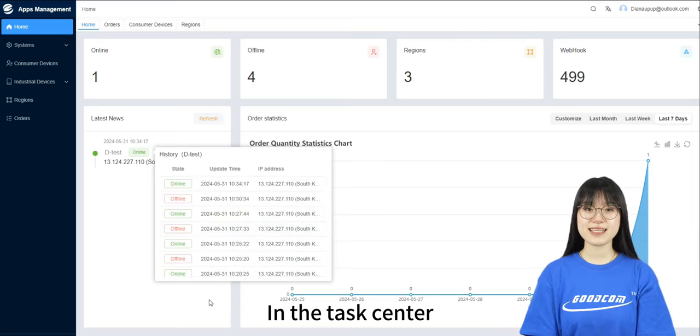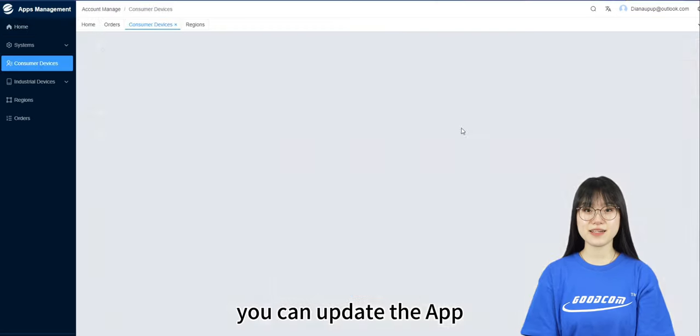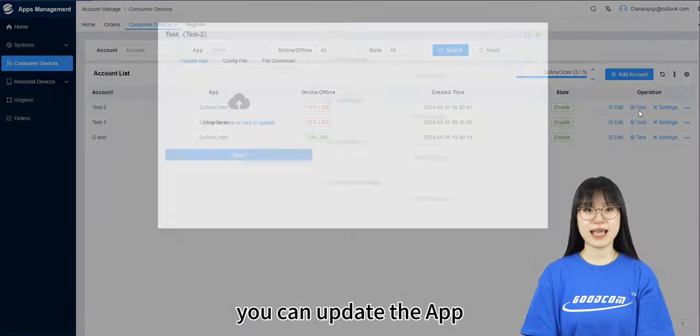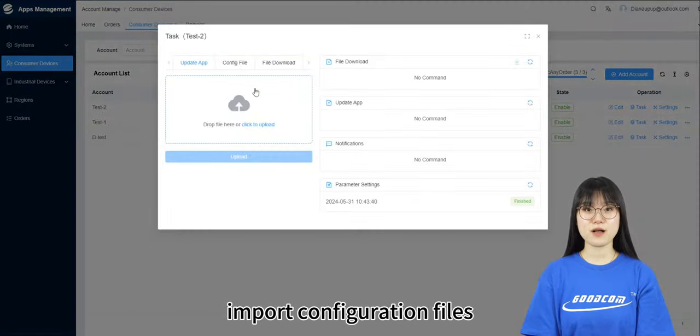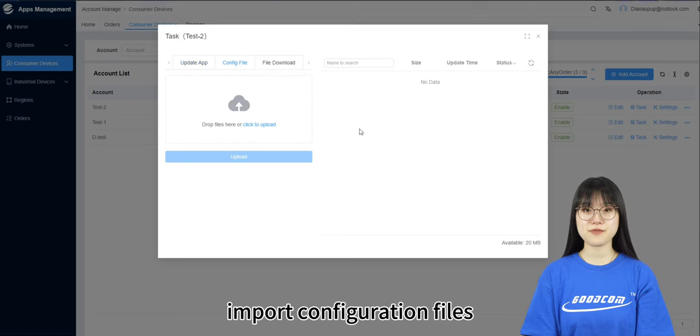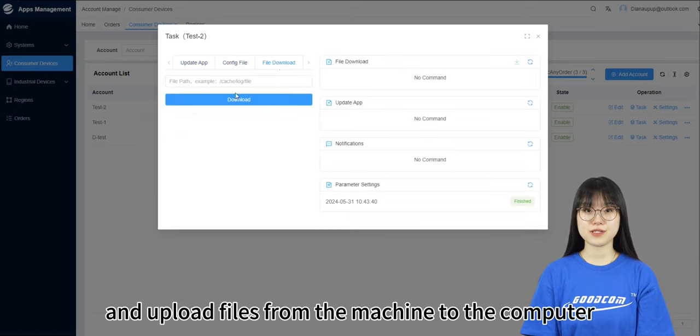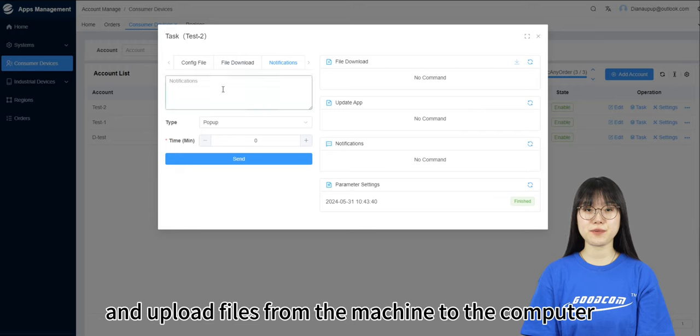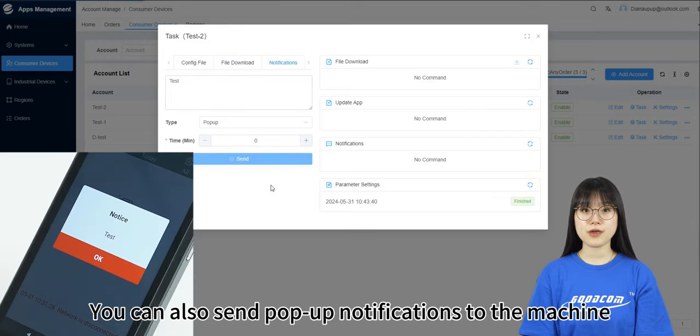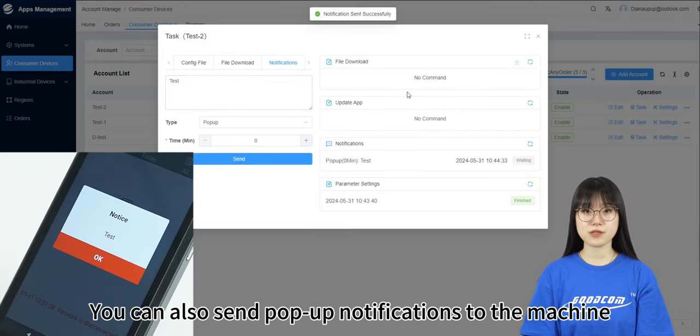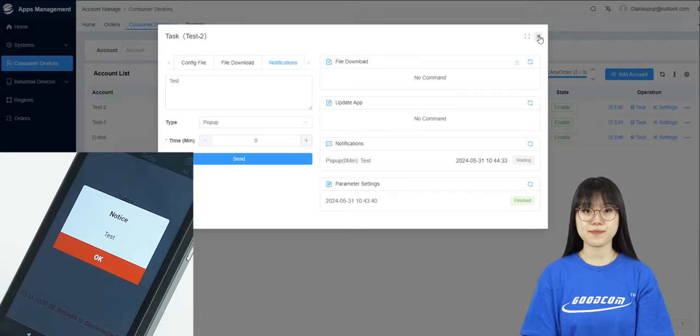In the TASTA Center, you can update the app, import configuration files, set GC AnyOrder parameters, and upload files from machine to the computer. You can also send pop-up notifications to the machine.